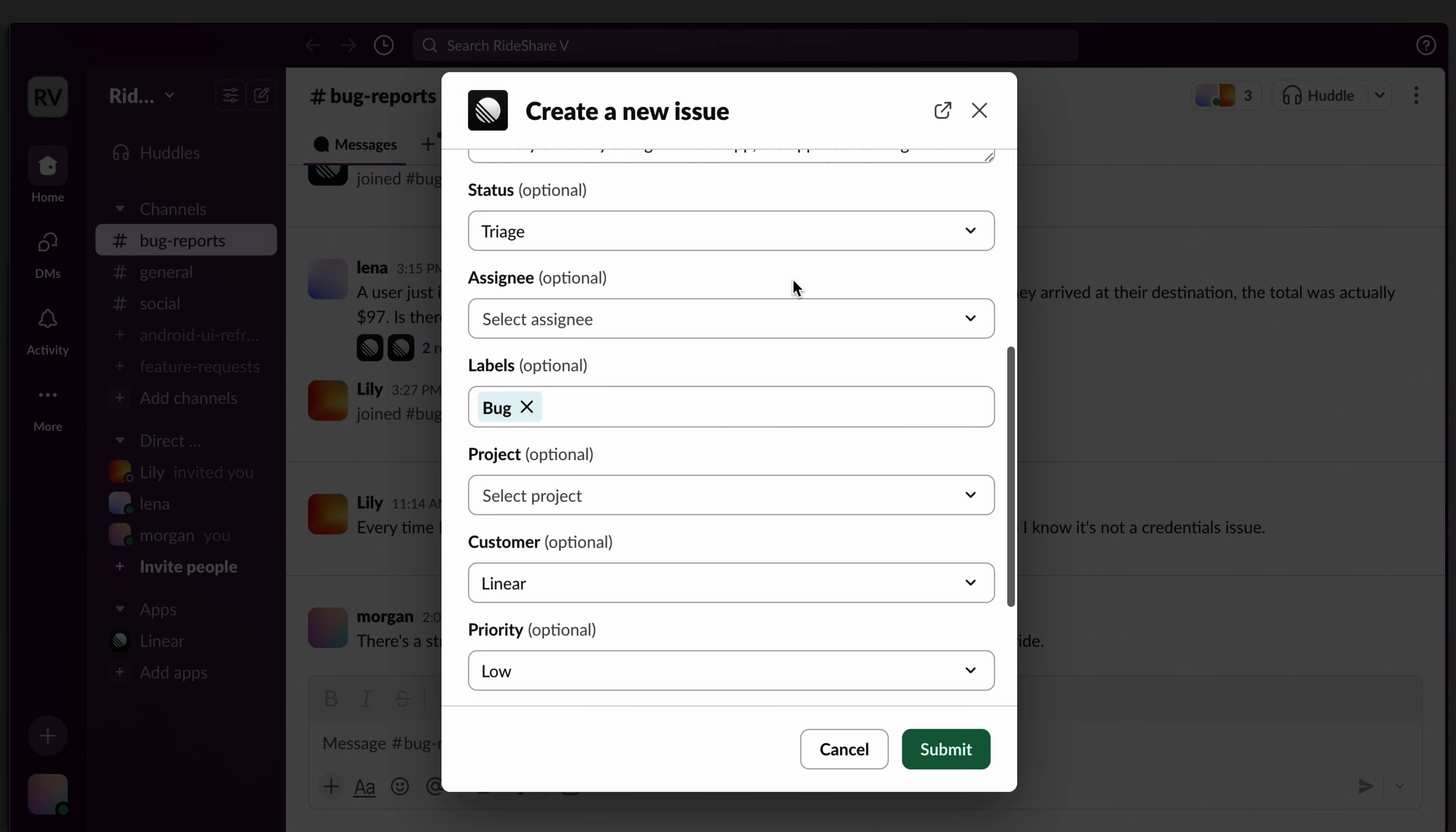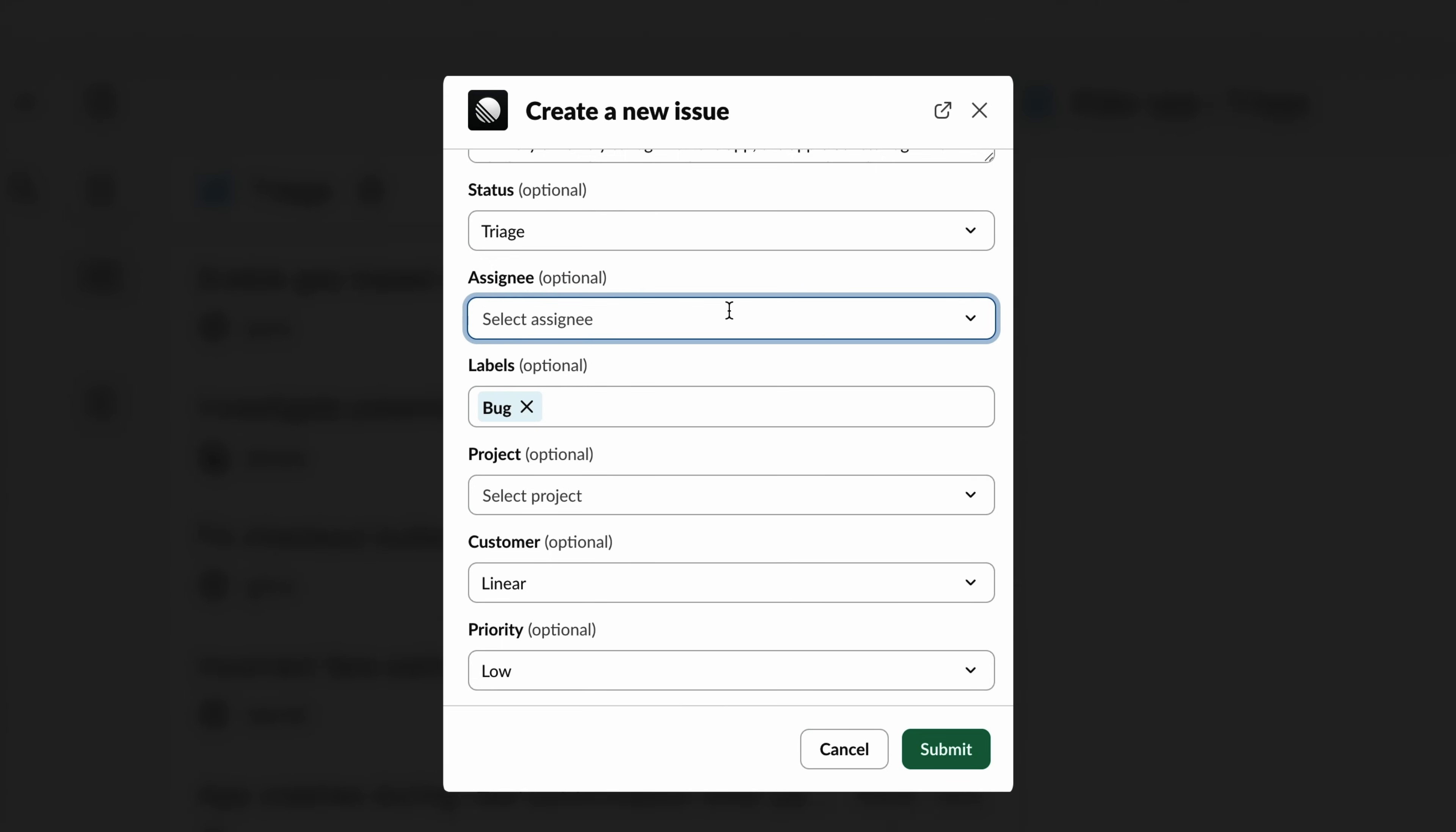I'm not exactly sure who to assign the issue to or how to prioritize it, but that's okay because I know my colleague managing triage will know how to handle and route it.